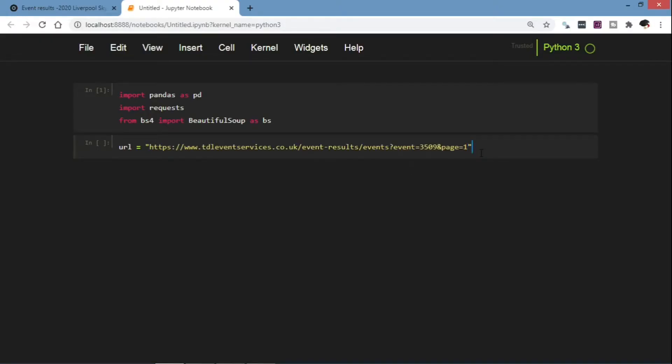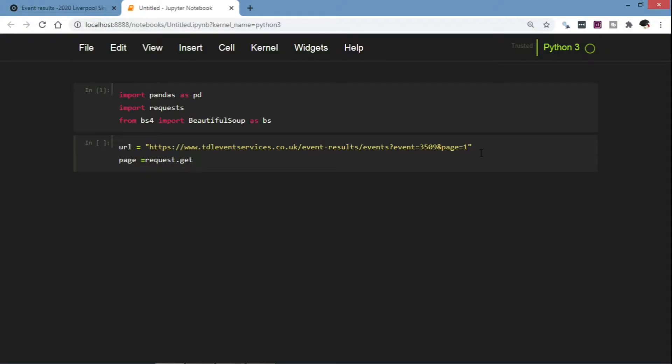So once we have our URL we're going to request our page. So page equals to requests.get our URL.